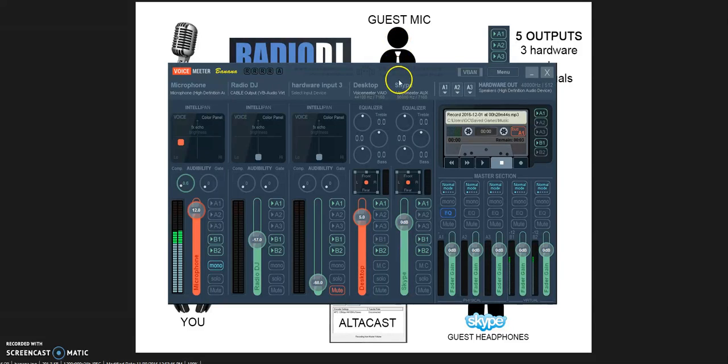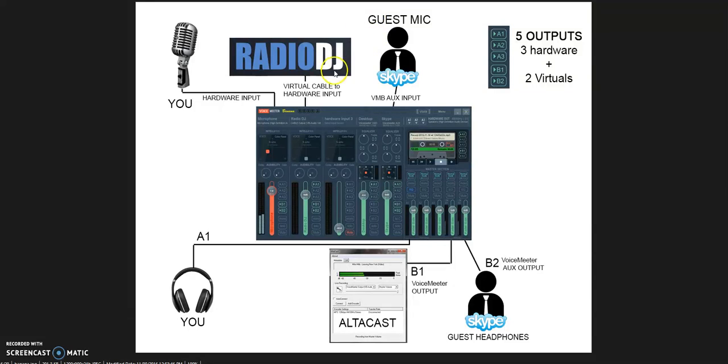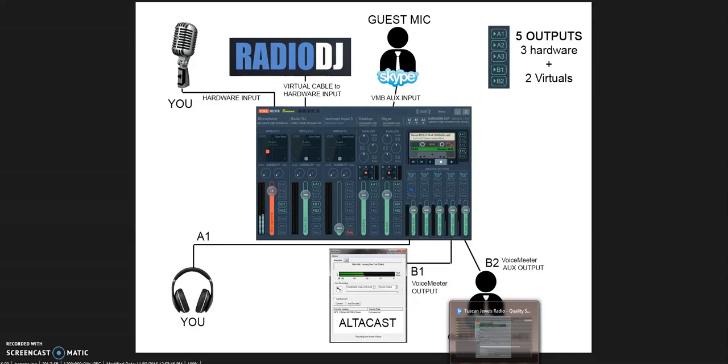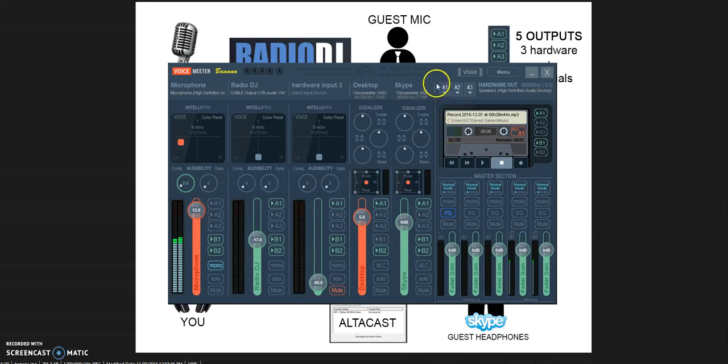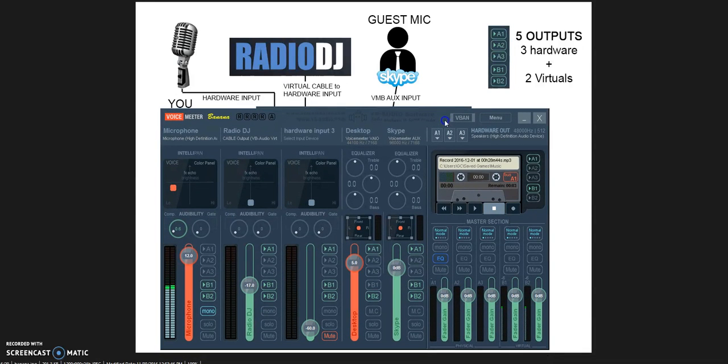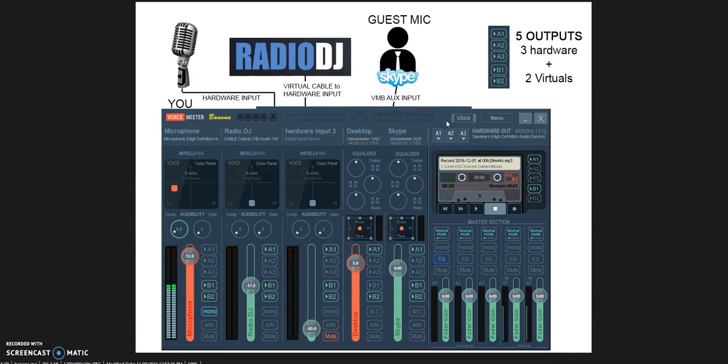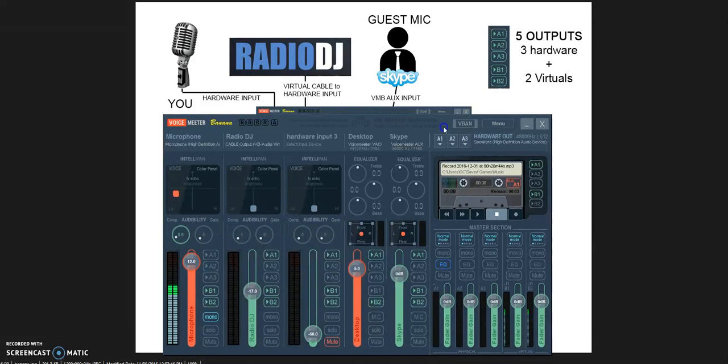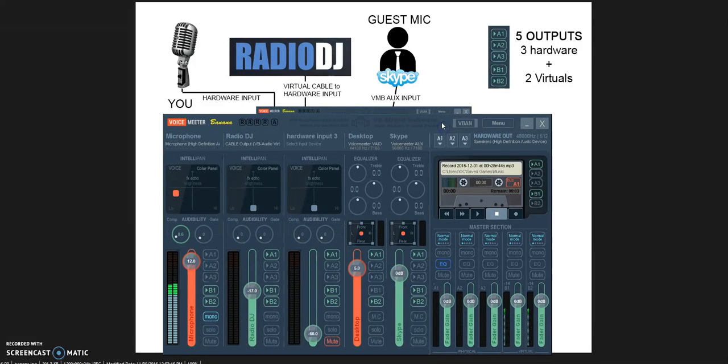One thing that is important to understand is that there is one piece of software, one virtual device, that is RadioDJ that needs to be connected to our mixer as if it was a real hardware device, an external device. We need to handle RadioDJ as an external device, not as a desktop device, not as a virtual device.